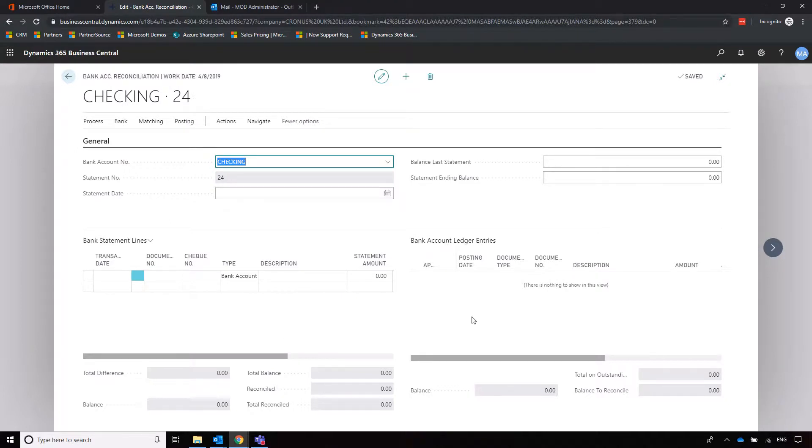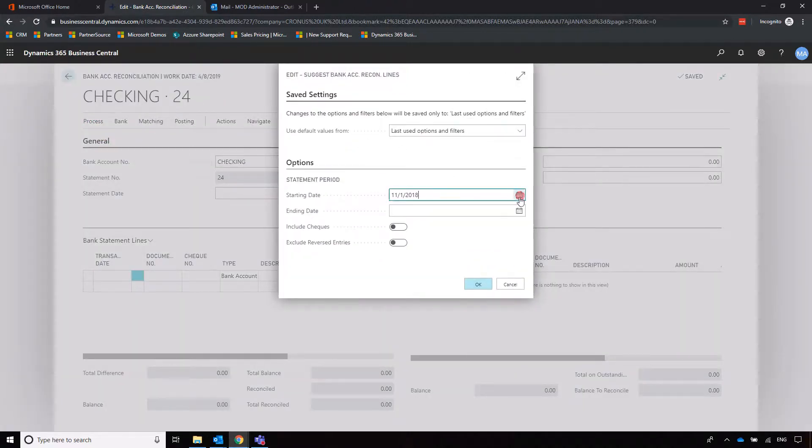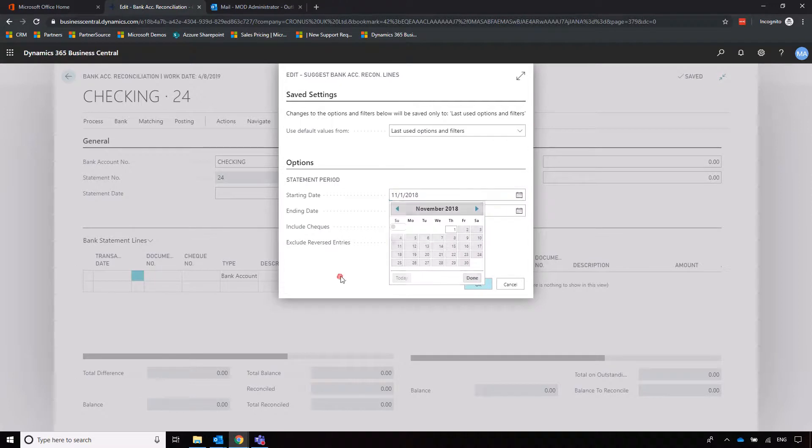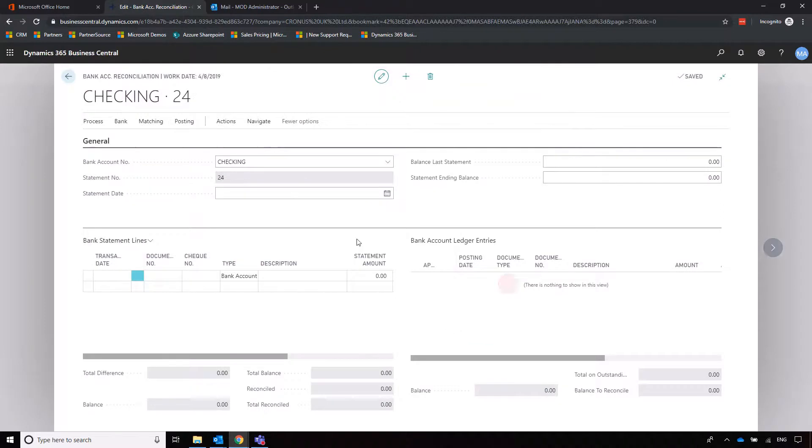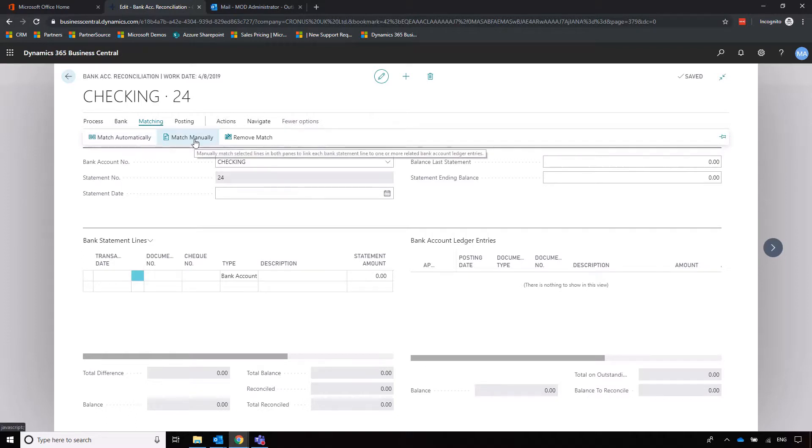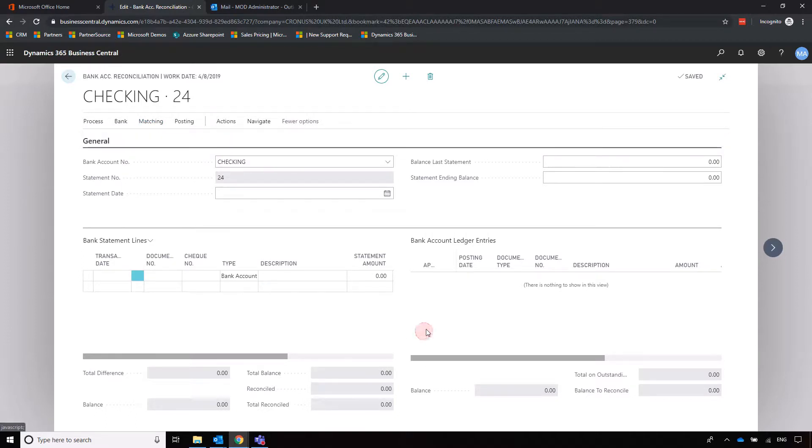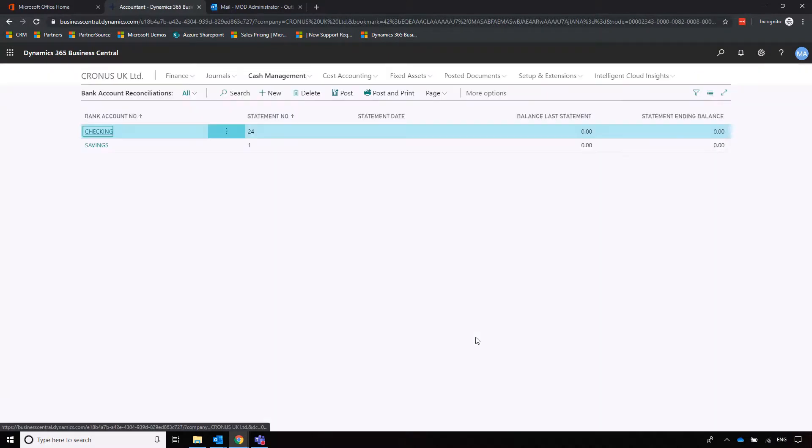We'll have the bank statement lines here automatically pulled through from that live bank feed service, and then we'll have the bank account ledger entries as they display in Business Central. But before we do that, we've got to specify a date range. If we're going to select lines, we can then specify when we want to reconcile, so start and end time to carry out this reconciliation. The next process is then to match. If we match automatically, Business Central will look to that match, or we can match manually if for whatever reason the system's got it wrong. All we then need to do is post and mark that reconciliation as completed.